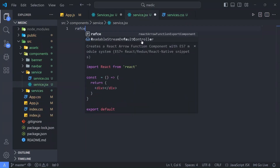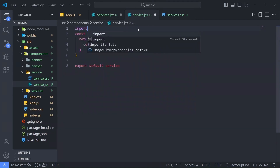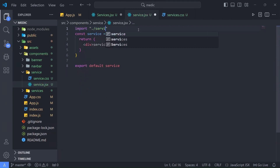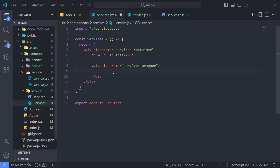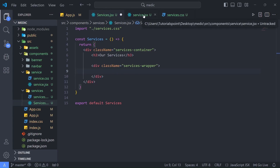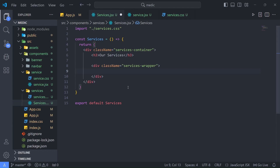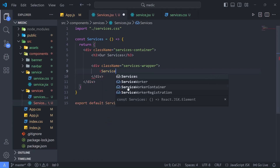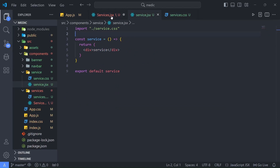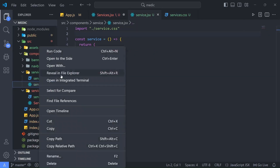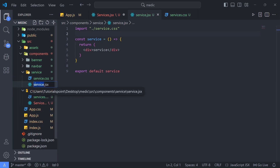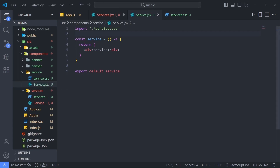In service.jsx I'll write the basic React boilerplate and import service.css. Now, it is always good practice to write component names with a capital letter, so let me rename the file and the export default to 'Service' with a capital S.